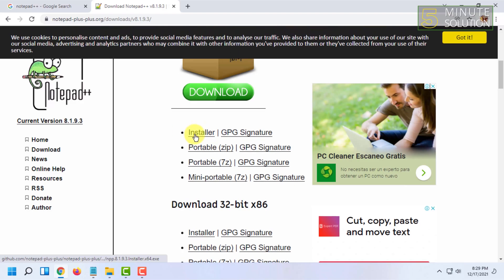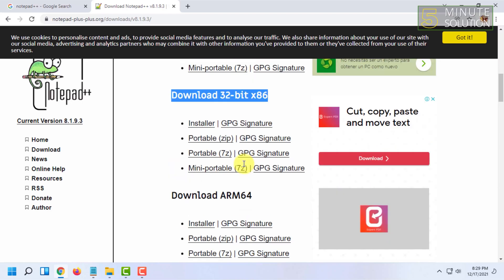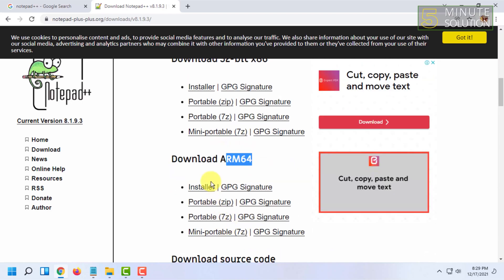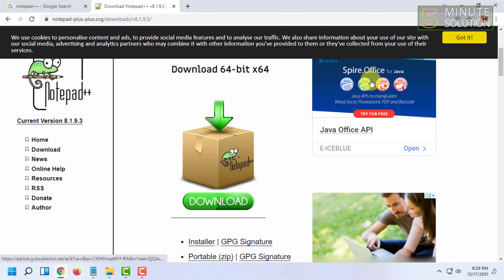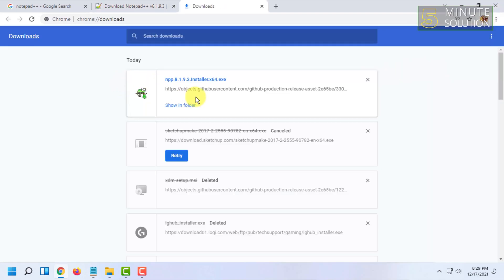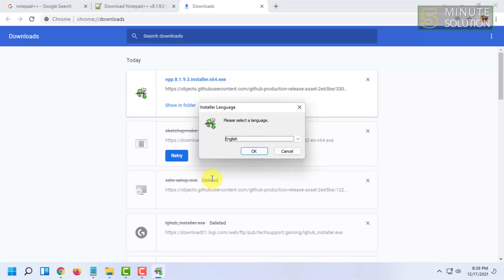You can choose the bottom version as well, and you can also choose the 32-bit option or ARM 64, whatever option you want to install. After downloading it, just open the installer.